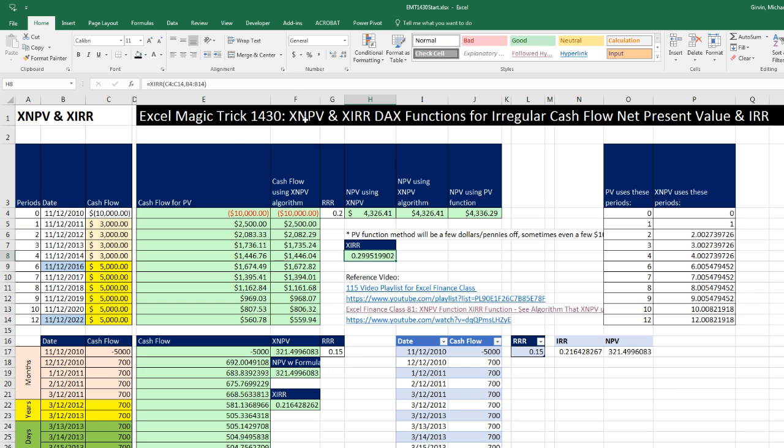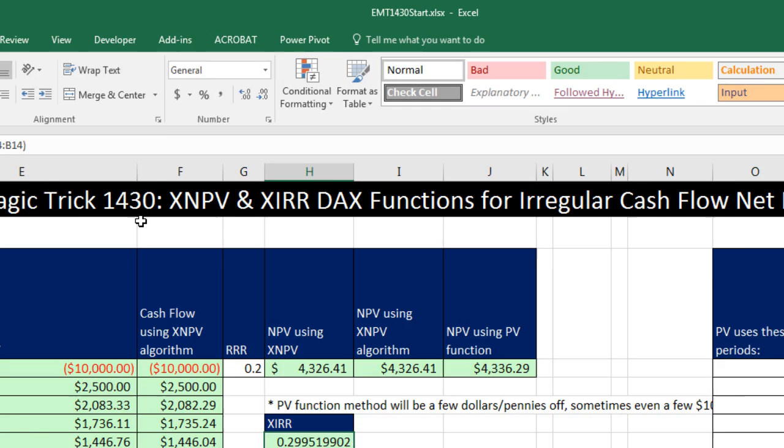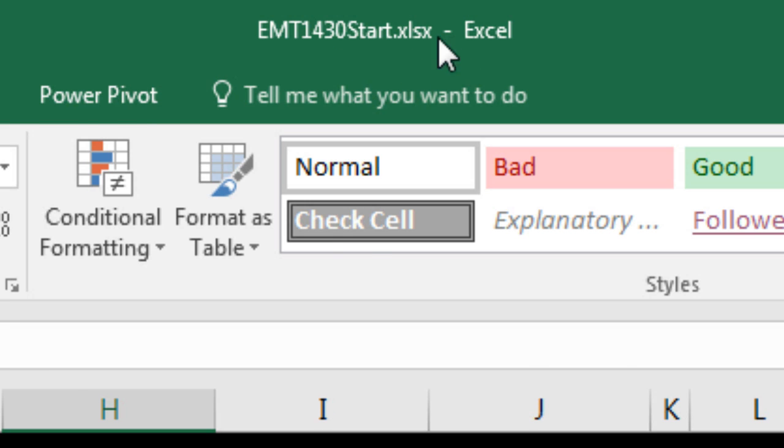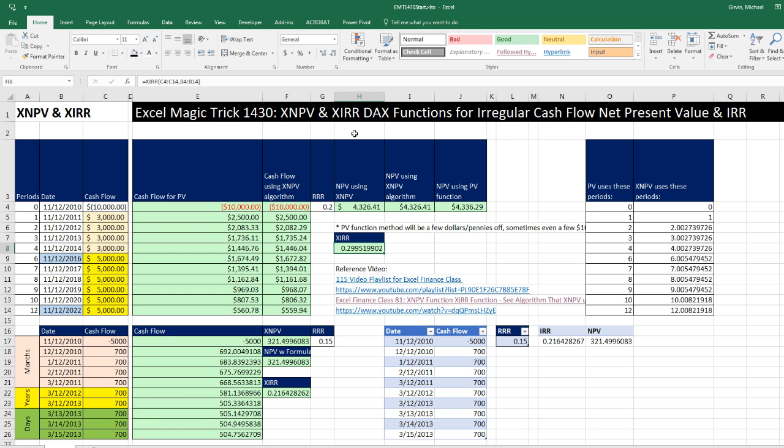Welcome to Excel Magic Trick number 1,430. If you want to download this Excel workbook file, either the start file or the finish file so you could follow along, click on the link below the video. Now we're talking real fun. We get to talk about XNPV and XIRR DAX functions for irregular cash flow, net present value, and internal rate of return calculations.